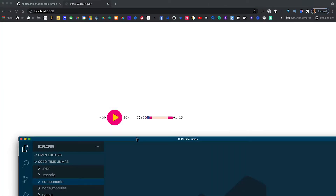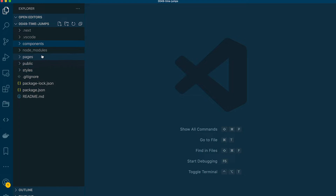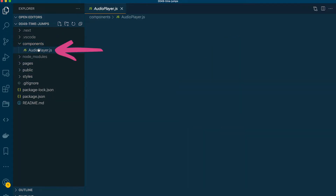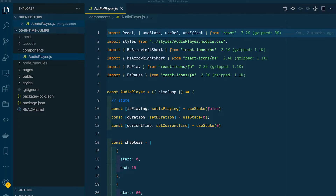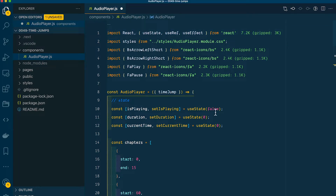Let's pull up our code within VS Code and open our audio player — it's in the components directory called audio player. What we're talking about doing is actually pretty easy. We've already laid a majority of the framework and groundwork with the functions we've already written in some of the previous videos. Within our state, we're already storing duration and current time, so we can check to see when those are equal, and when that happens we'll know we're at the end of our song.